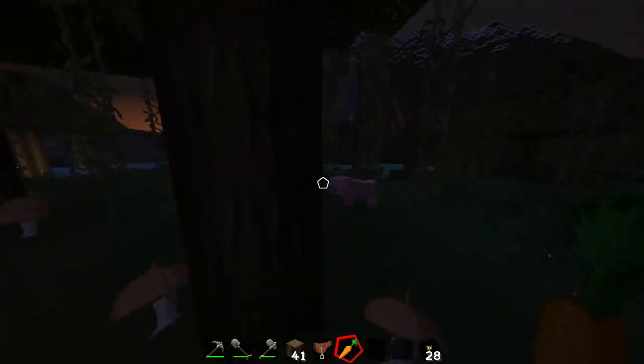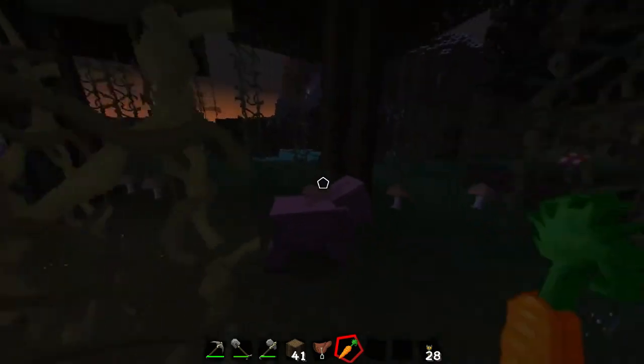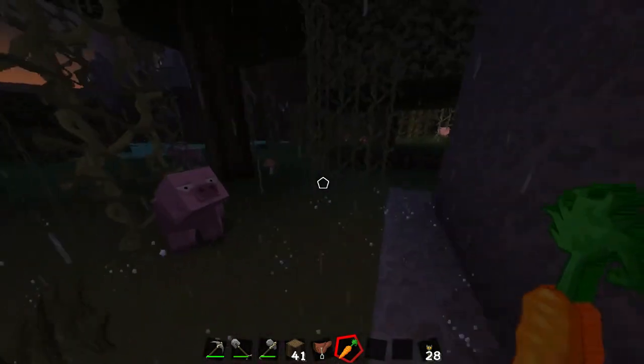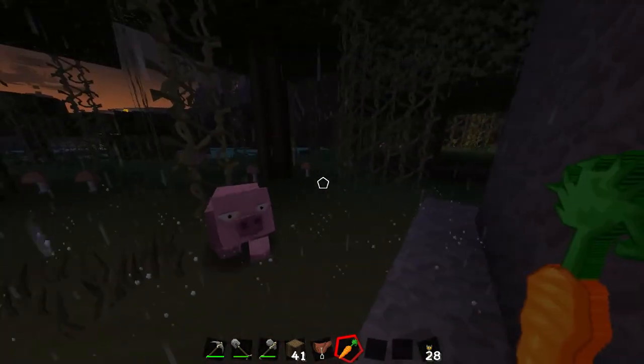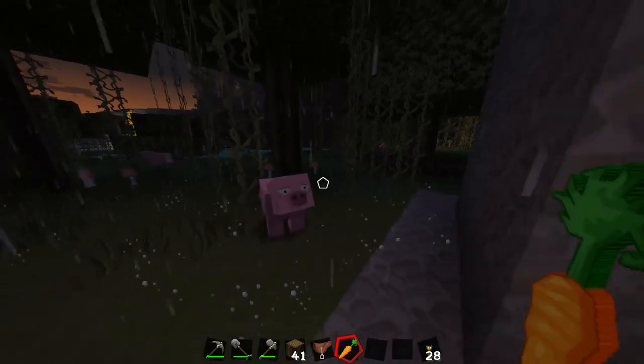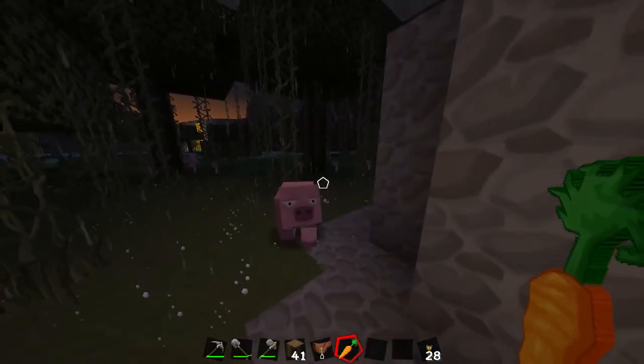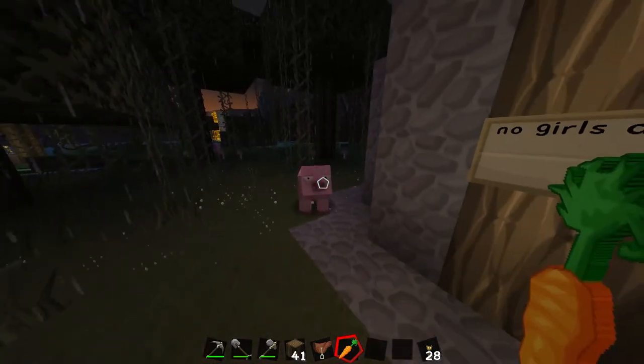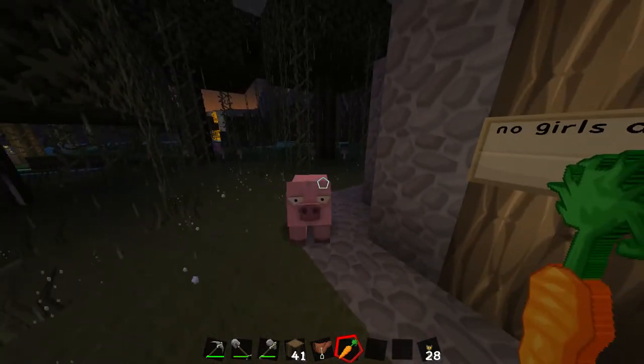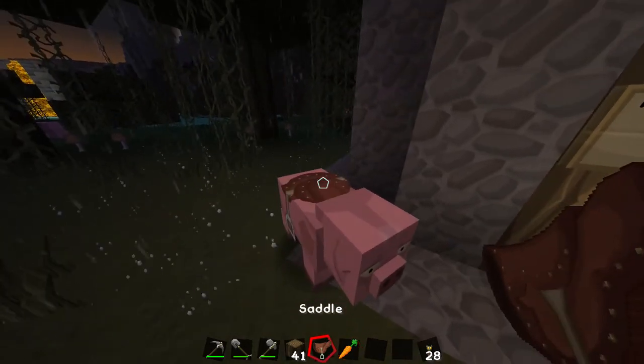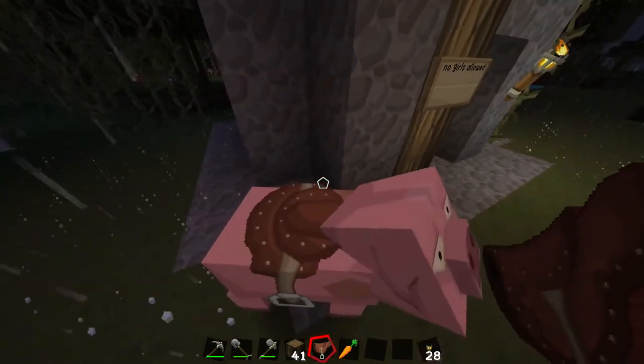Okay, I got a pig interested. I have a pig interested in me here. I'm gonna feed him a carrot maybe or put a saddle on him.